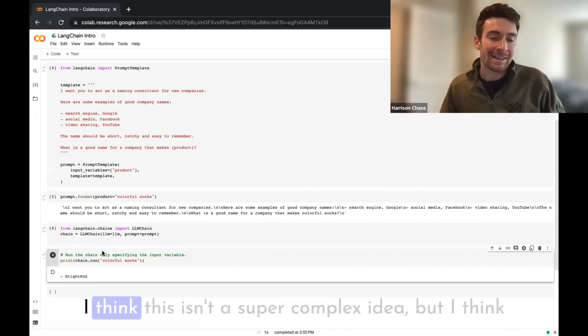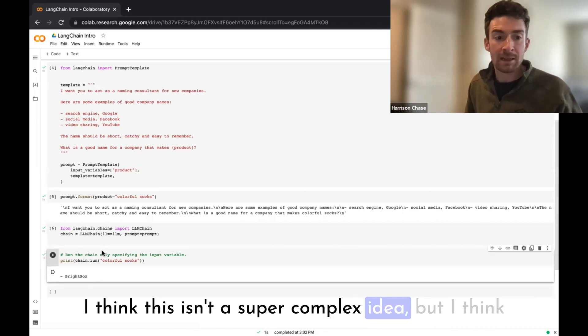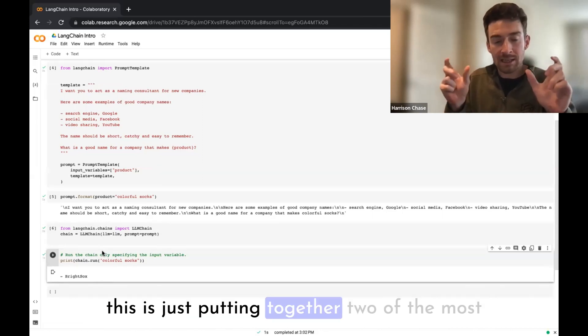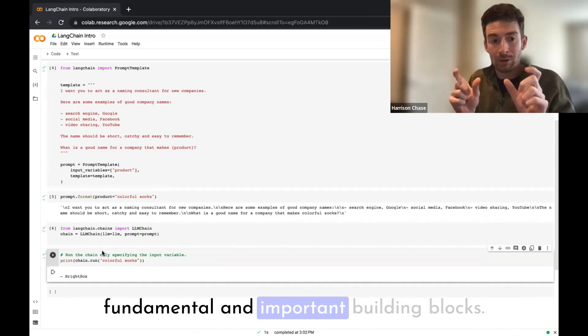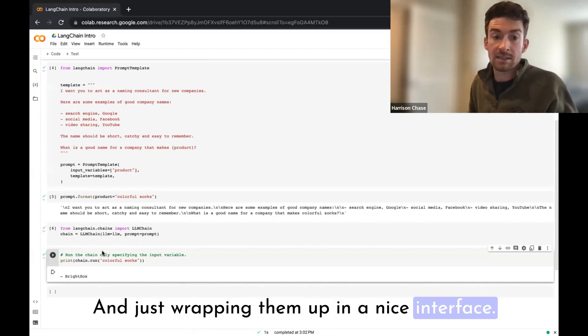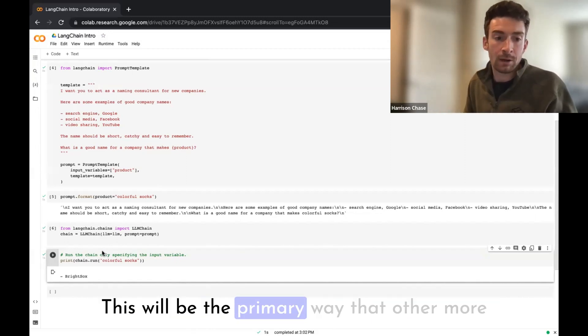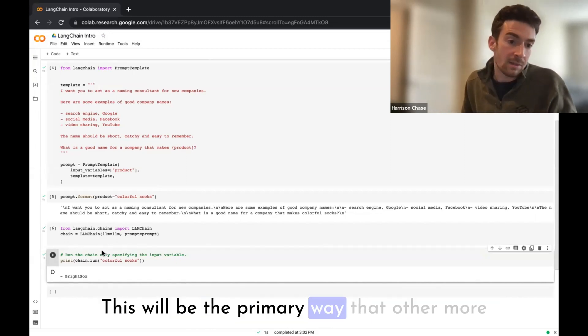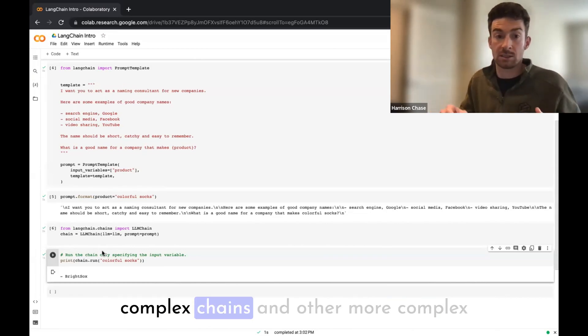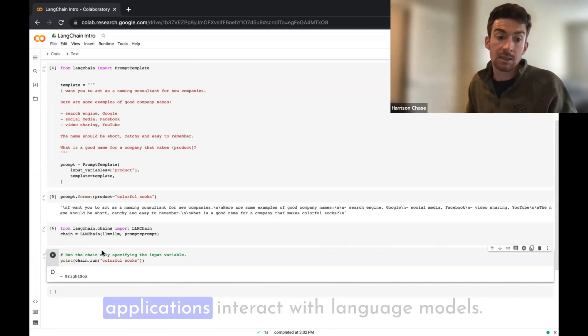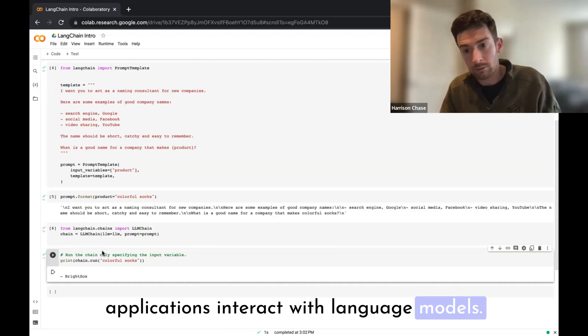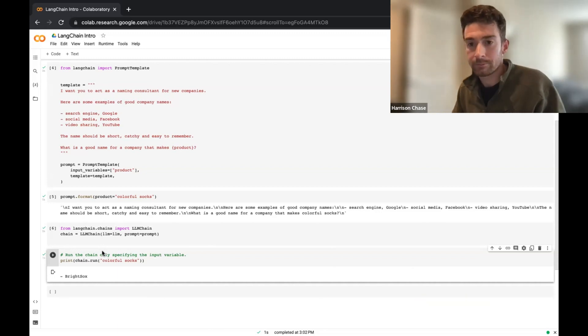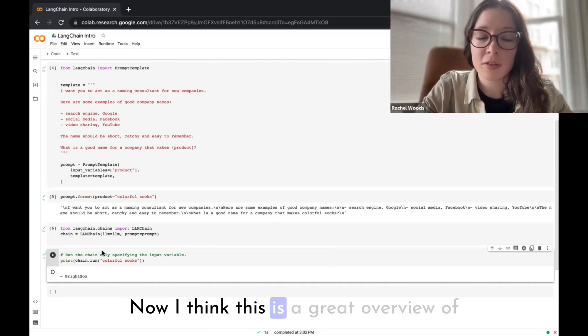Yeah, I think this isn't a super complex idea, but I think this is just putting together two of the most fundamental and important building blocks and just wrapping them up in a nice interface. And this will be the primary way that other more complex chains and other more complex applications interact with language models.